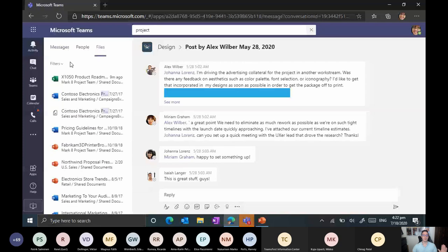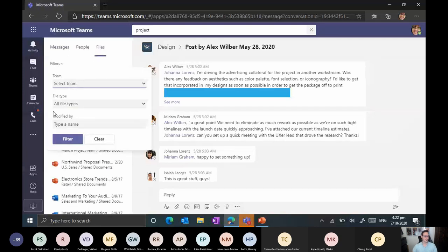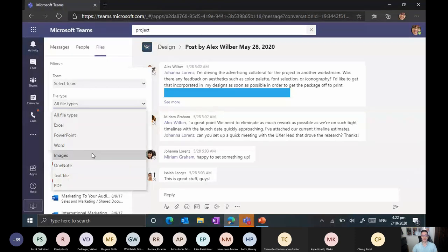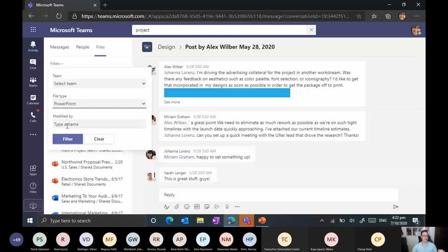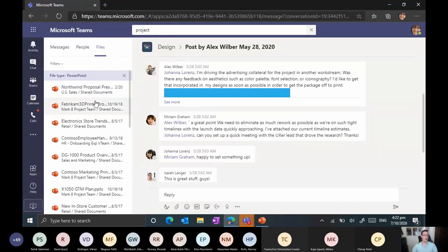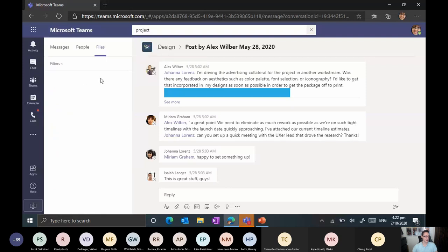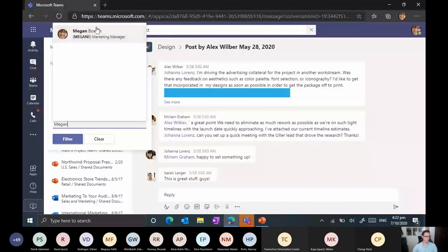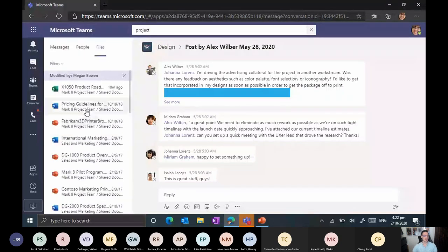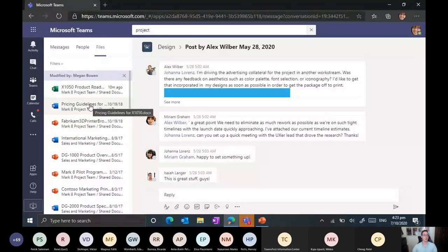When looking at files, there are some filters available too. You can filter by team to narrow which team the file is from. You can filter by file type — for example, if you know it's a PowerPoint presentation, filter by PowerPoint and get only those results. You can also filter by who modified the file. If a specific person updated it, filtering by that person shows everything they recently modified, helping you find what you're looking for.